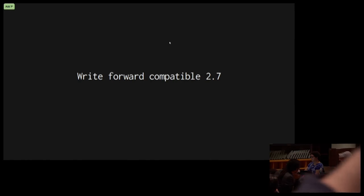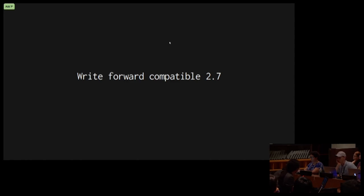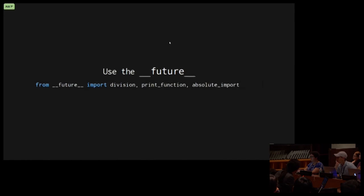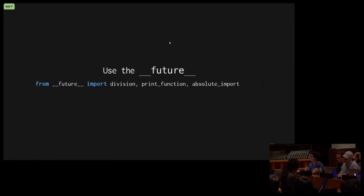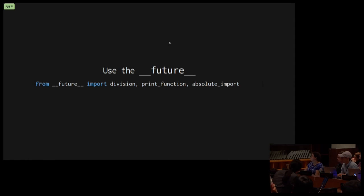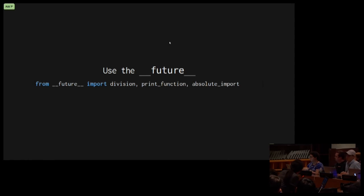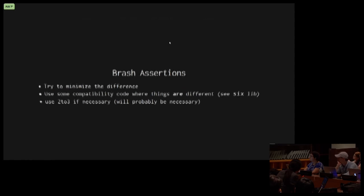To begin with, this is my first brash assertion. I would suggest that if you're focusing on reusability, you want to write forward-compatible Python 2.7. So if we're writing in 2.7, it makes sense to use the future. We use features that we expect to be in heavy use in Python 3. So explicitly, we will do from future import division, print function, absolute import.